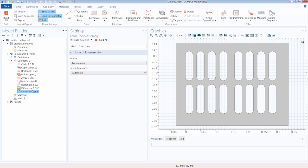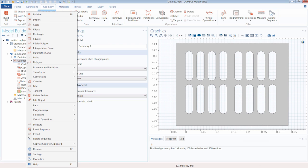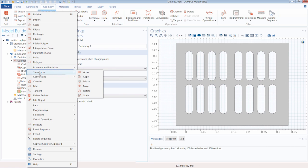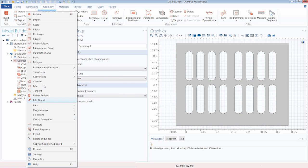Lastly, all we have to do is click 'Form Union' and 'Build All.' Please note that all of the geometry operations we performed throughout this tutorial can also be found in the model tree by right-clicking the geometry node and selecting the appropriate option — whether it's creating primitive objects, adding Boolean and partition operations, or transformation operations.